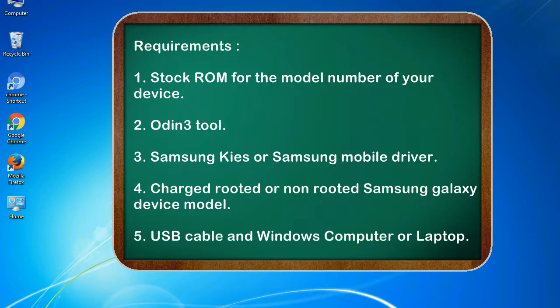Requirements: 1. Stock ROM for the model number of your device. 2. Odin 3 tool. 3. Samsung Kies or Samsung mobile driver. 4. Charged rooted or non-rooted Samsung Galaxy device model. 5. USB cable and Windows computer or laptop.